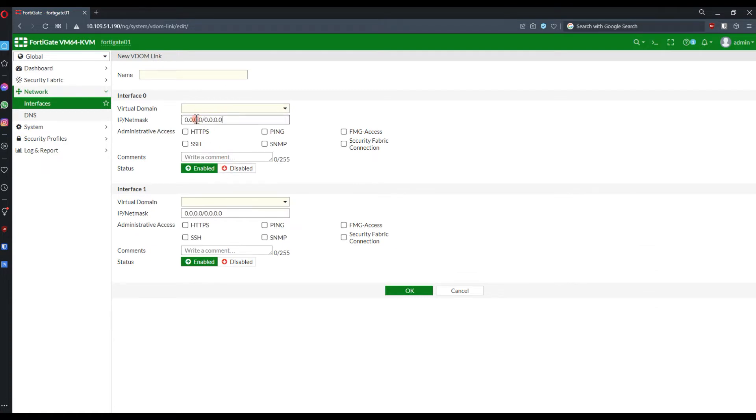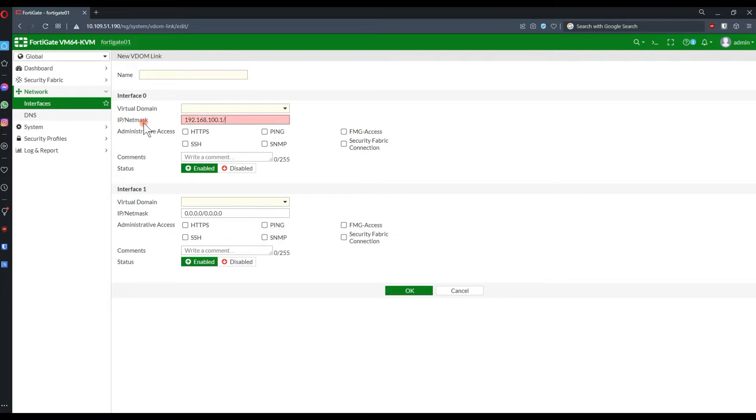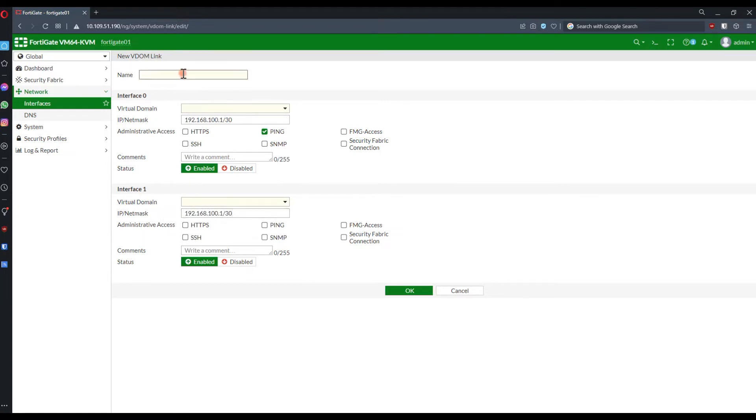And then create the InterVDOM links, just like I did. I'm using a subnet here. Normally I don't have any configuration, but you have to make sure that the subnet used must not be used or overlap with any other networks, just to avoid any confusion. FortiGate will not allow you to do that, but just so that you'll not have any devices on the same subnet.